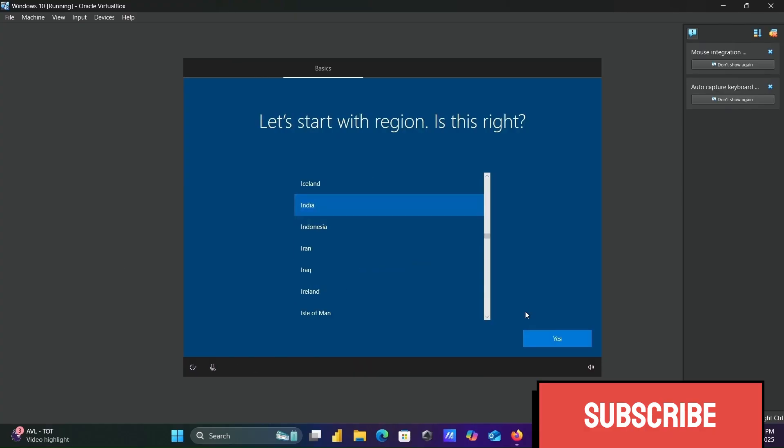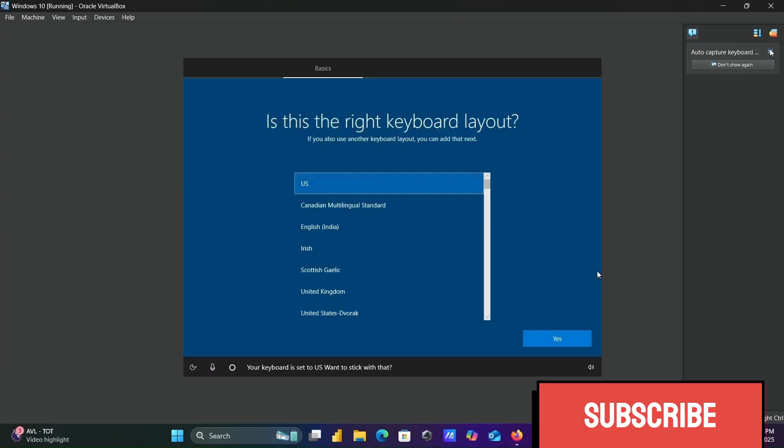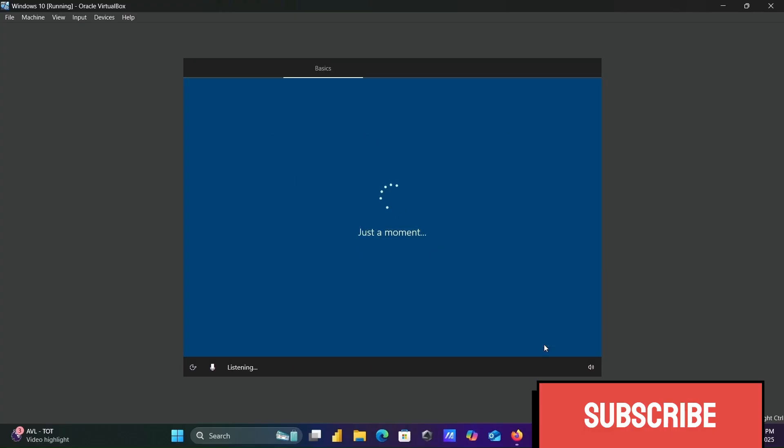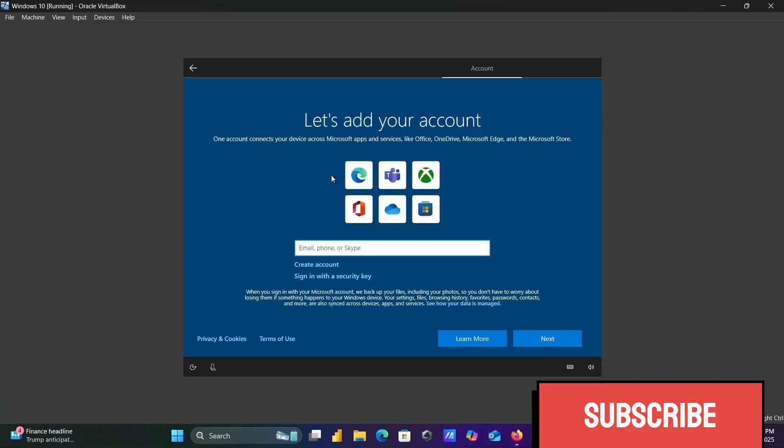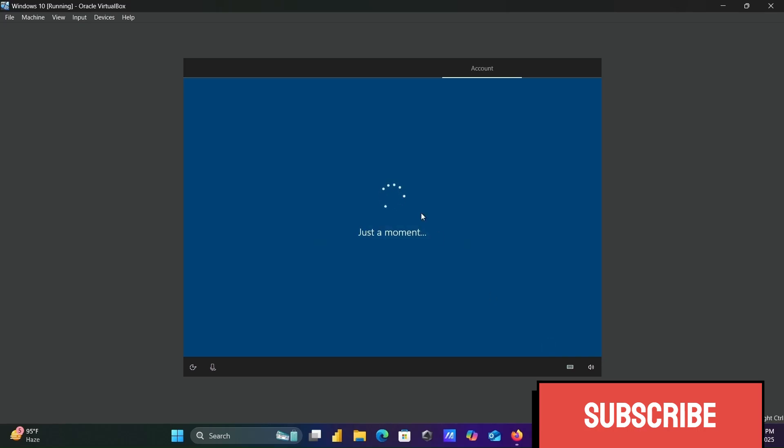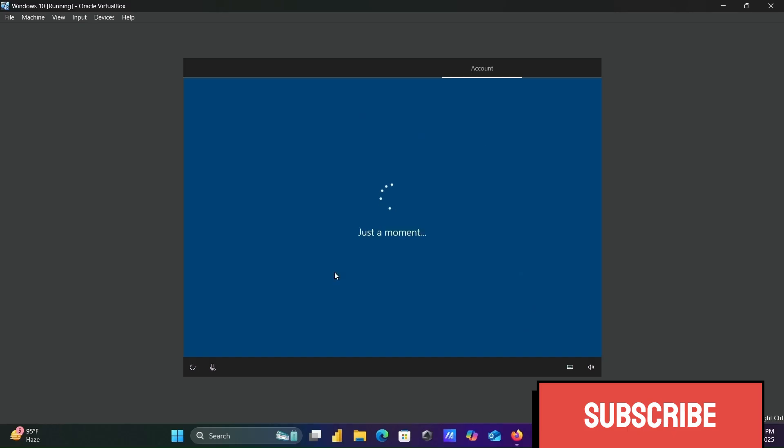Select your country, then click yes. Here you need to add email or Microsoft account. If you don't have one, click create account. Enter the account, then create a PIN. Enter the PIN and click OK.